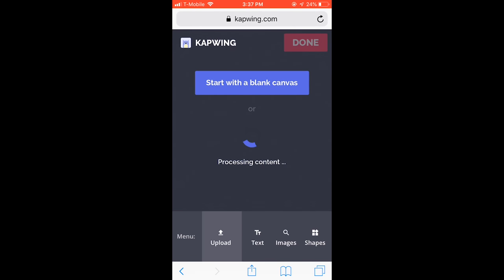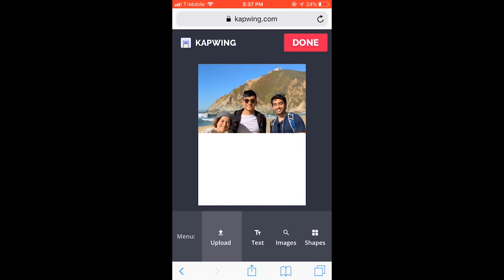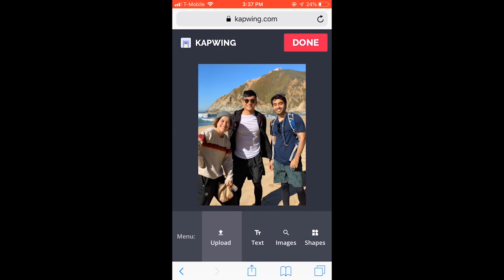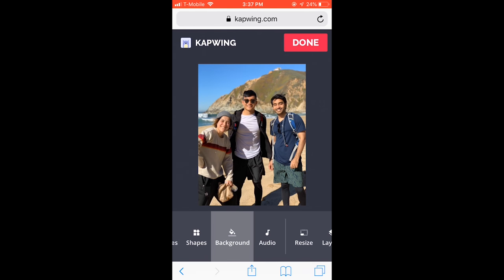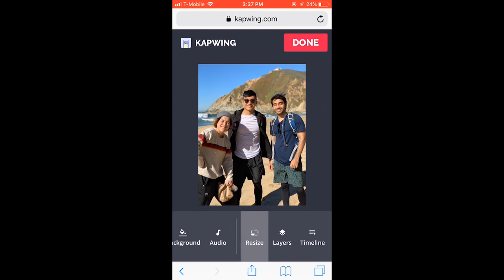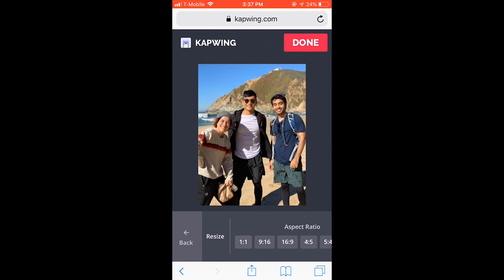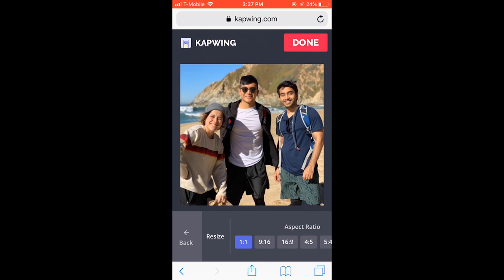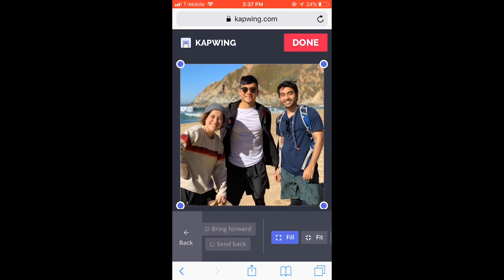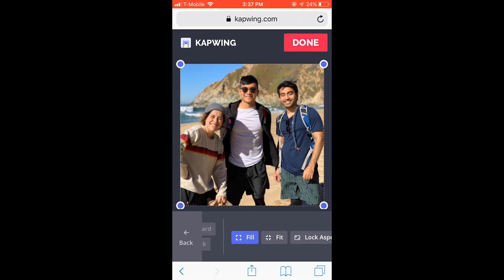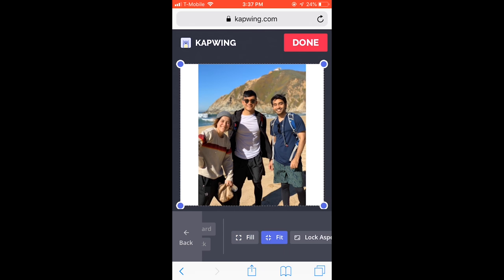As you can see, it's uploaded in its original dimensions, which is a portrait photo. Now I want to resize it for Instagram, so I'm going to make it one by one. And then, because I don't want it to crop, I'm going to choose Fit. This creates nice white borders, ready for Instagram.